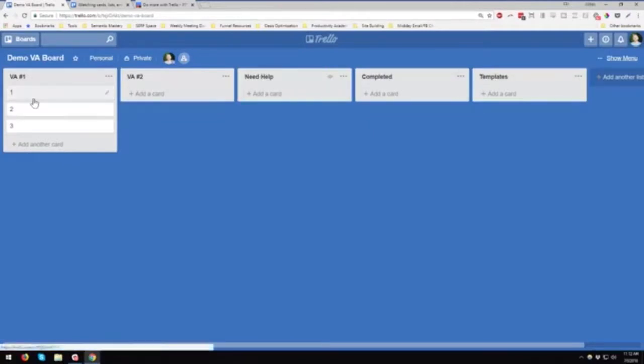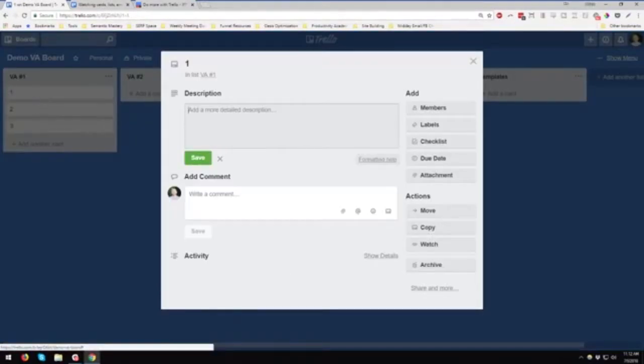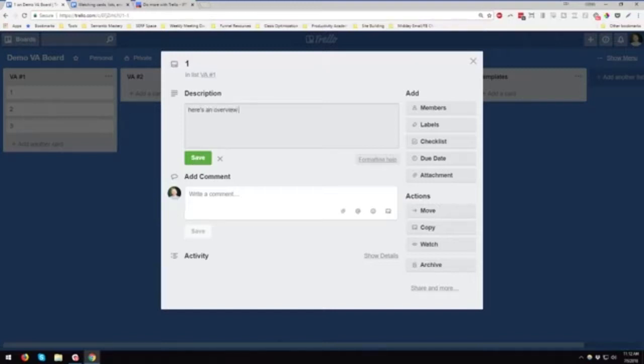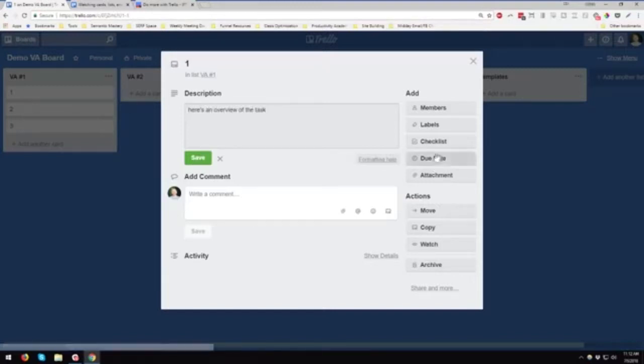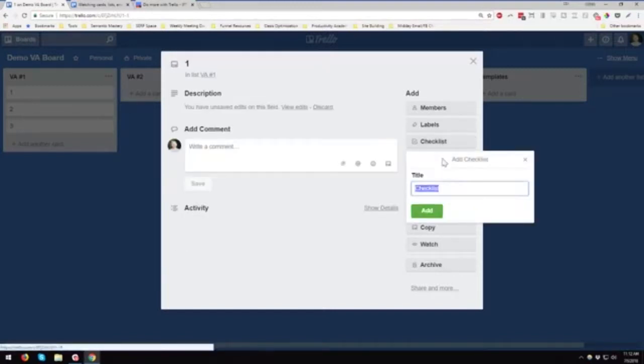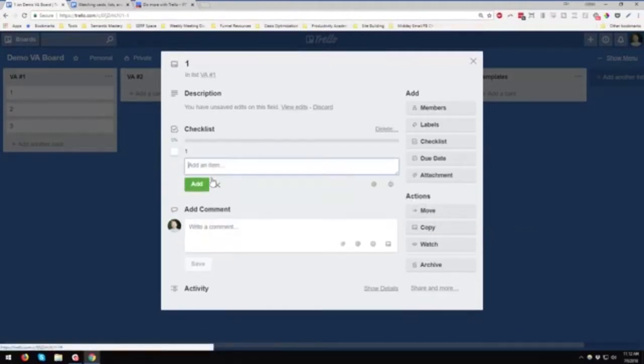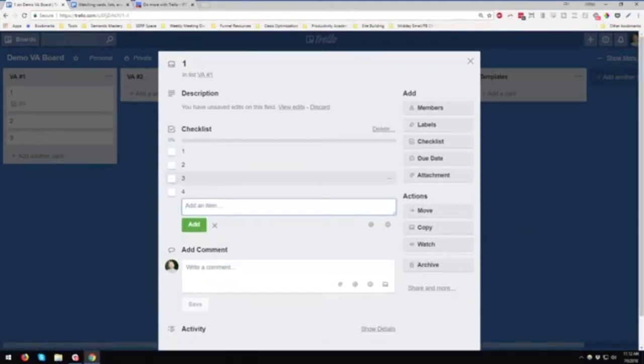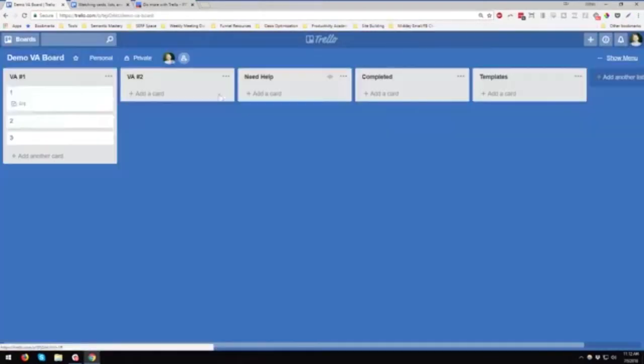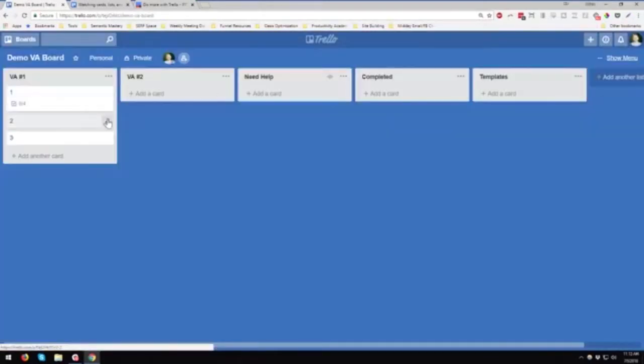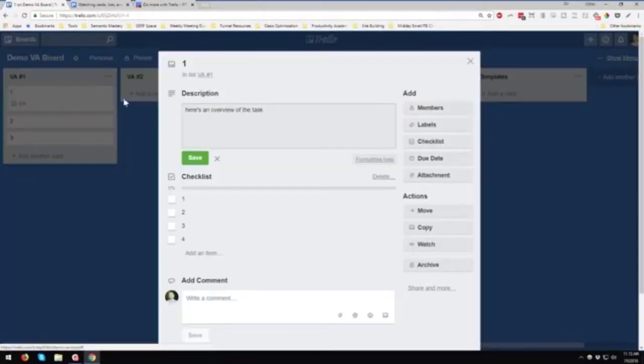Let's say you have a task. You come in here and you could write a description. I want to say here's an overview of the task and then maybe a checklist because you have three things you want them to do. Or four in this case. So now you have that assigned to a VA.